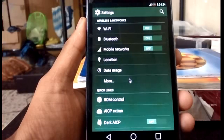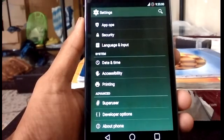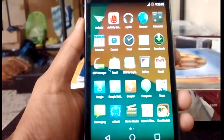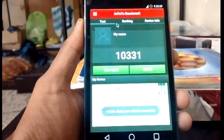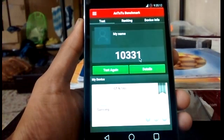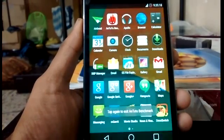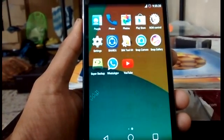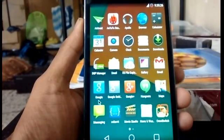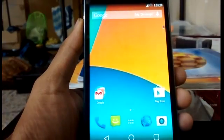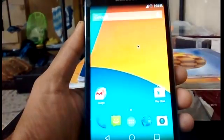I've been using this ROM for a couple of days and found it very enjoyable because of the features available. The Android benchmark I got in this ROM is around 10,331. That's it guys — I think these are the special features available in this ROM. I'll come back with another custom ROM soon. Until then, bye guys!